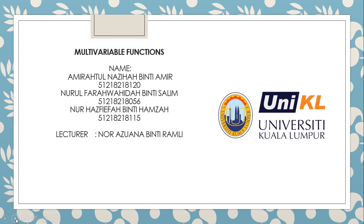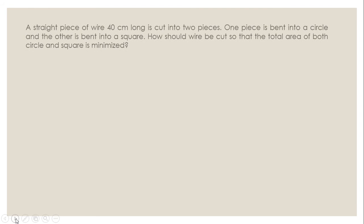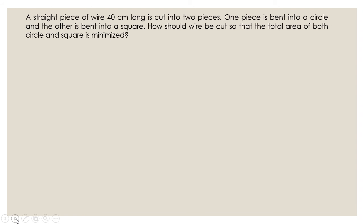Hi everyone, today we are going to share how to solve the problem statement in multivariable functions topic. So this is the problem statement.